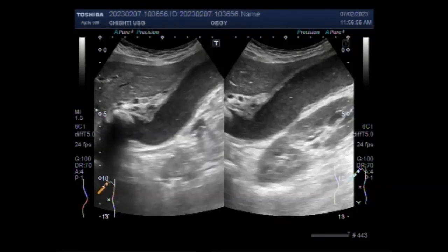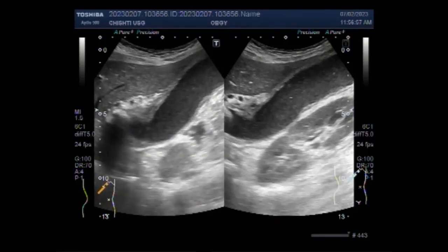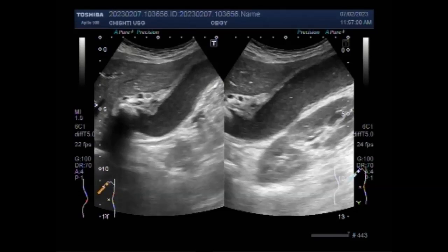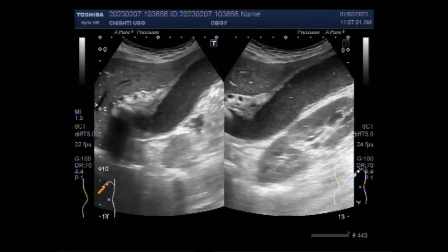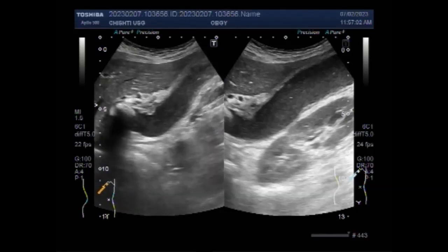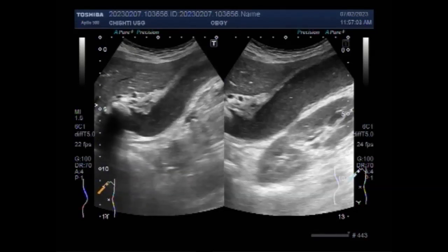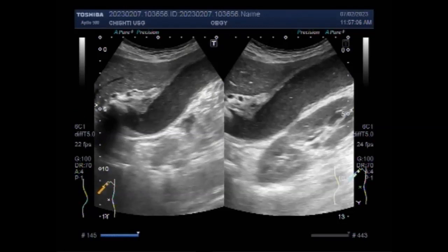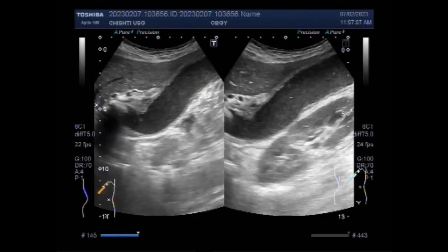Ultrasound produces pictures of the gallbladder and bile ducts. It shows signs of inflammation or indication that there is blockage of bile flow. Ultrasound is the most common test performed to evaluate gallbladder abnormalities.